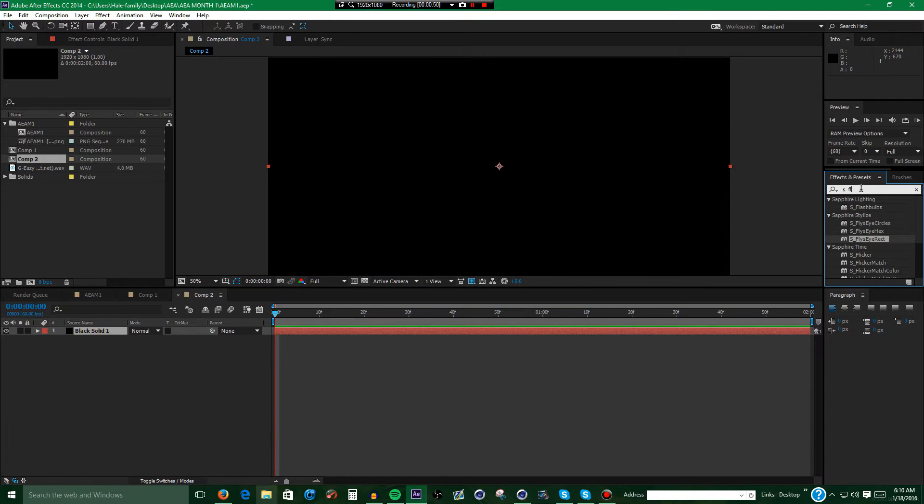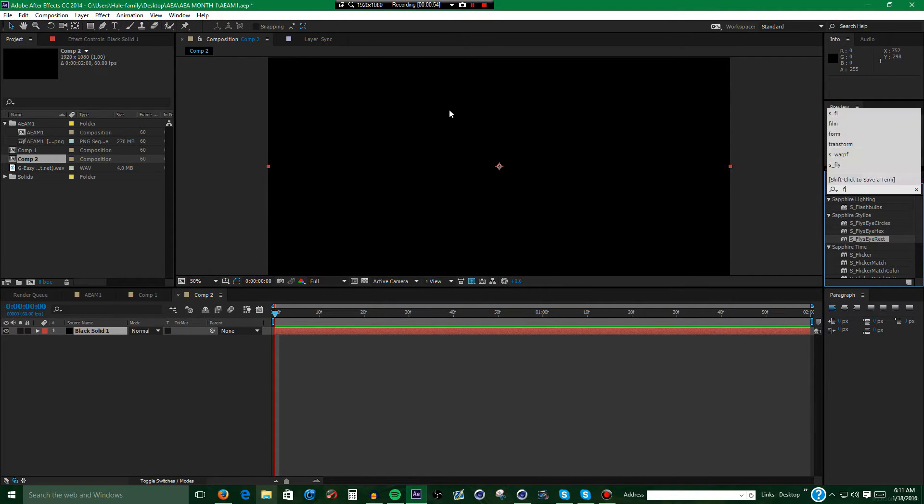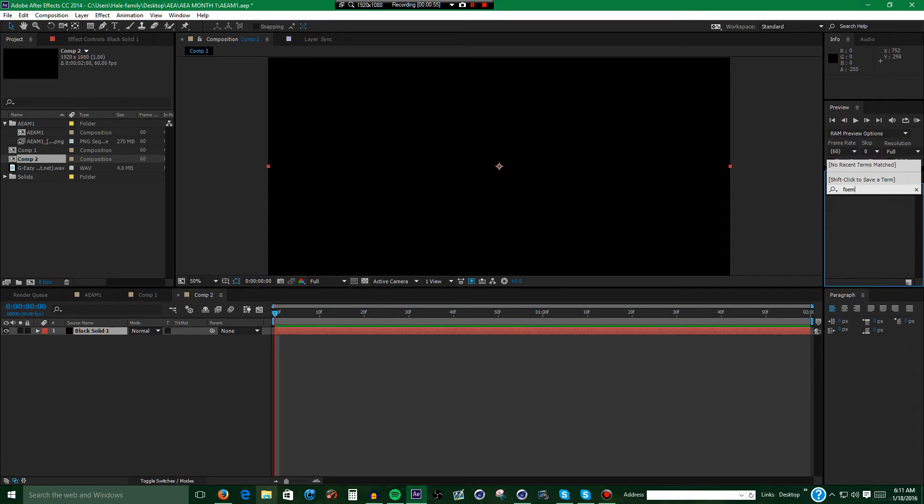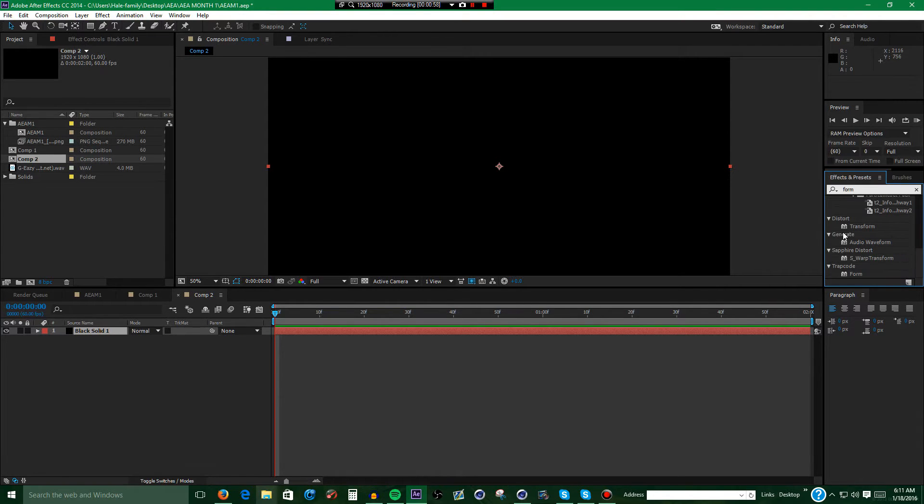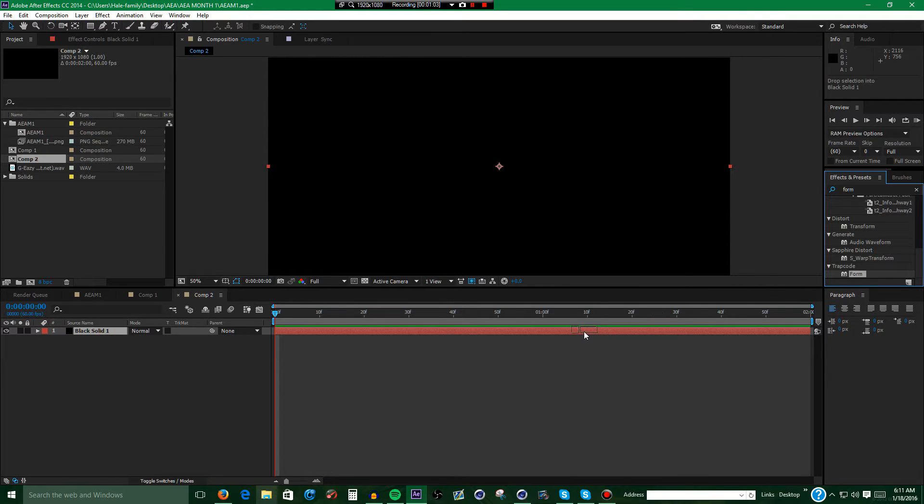Next what you want to do is go over here to Effects and Presets, type in Form. You scroll down the bottom and you should see Trapcode Form.